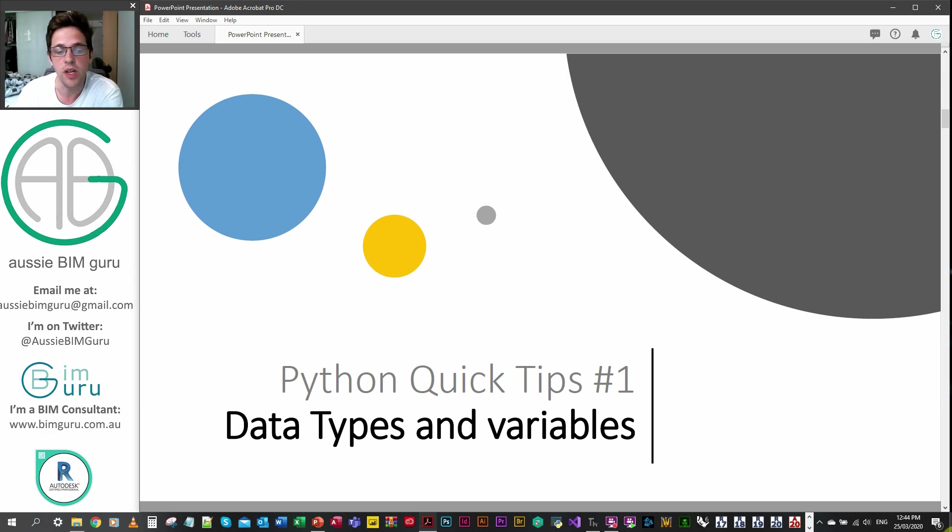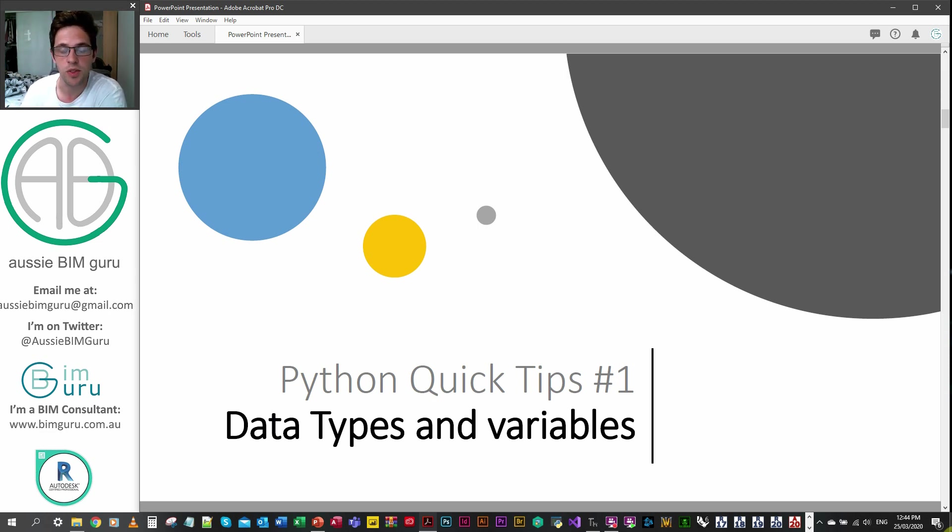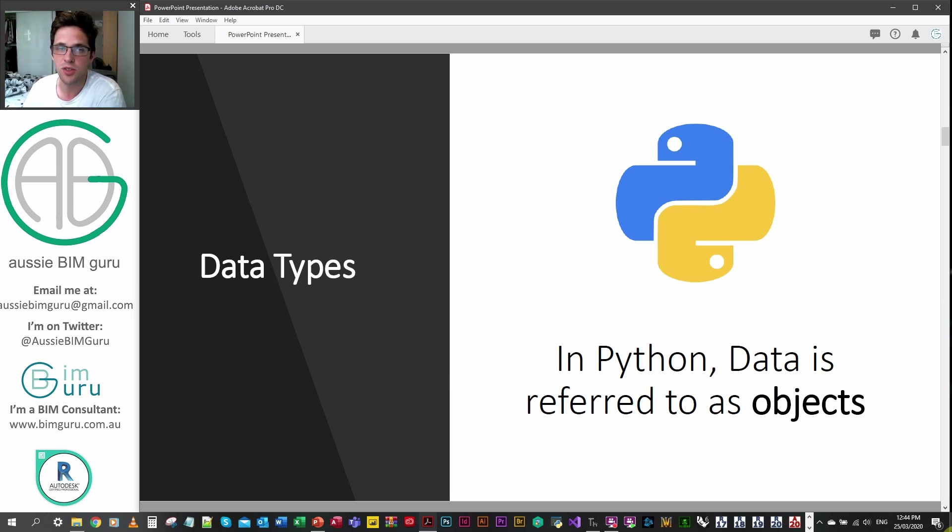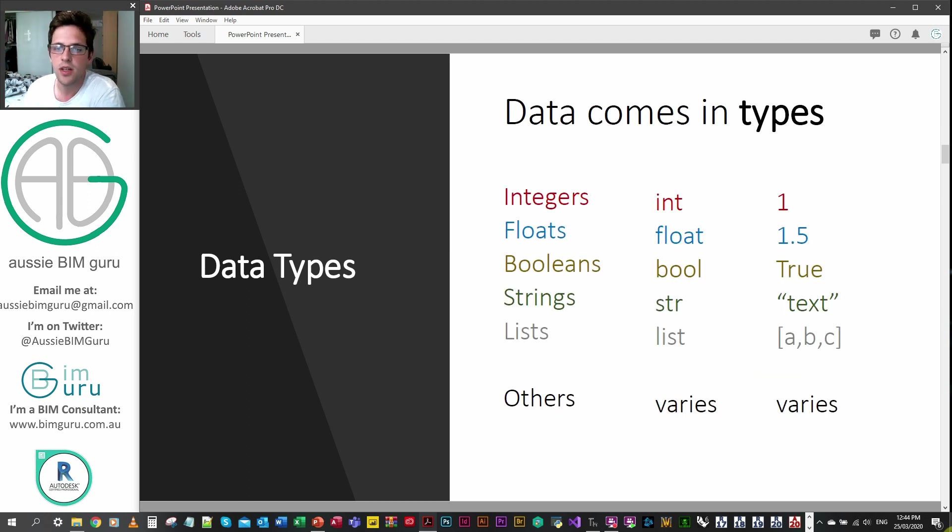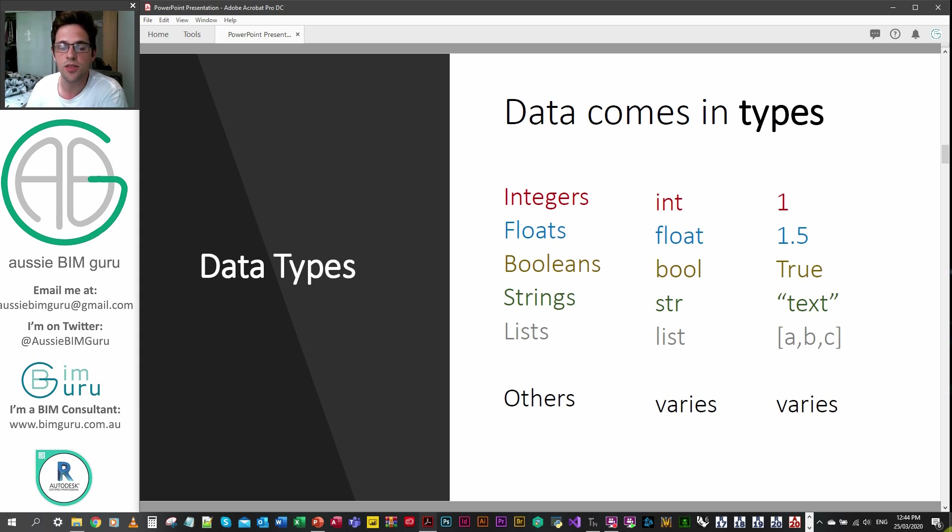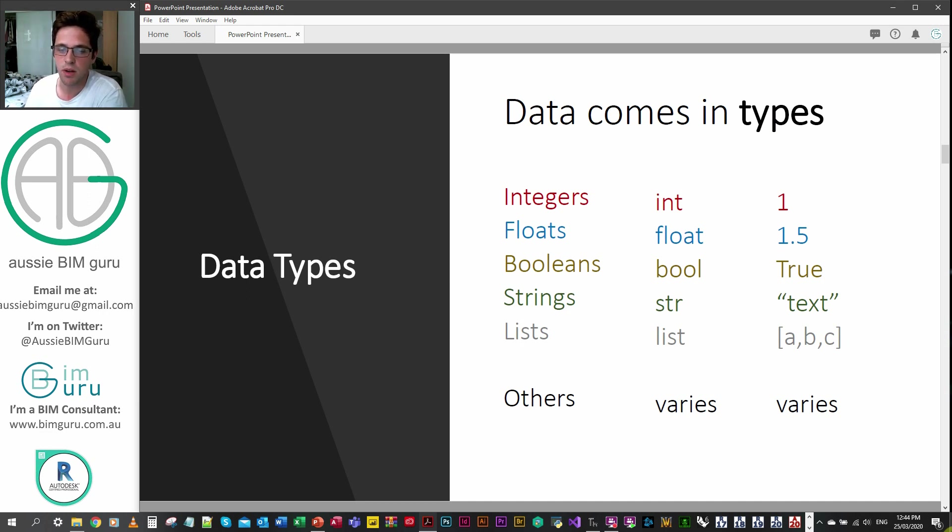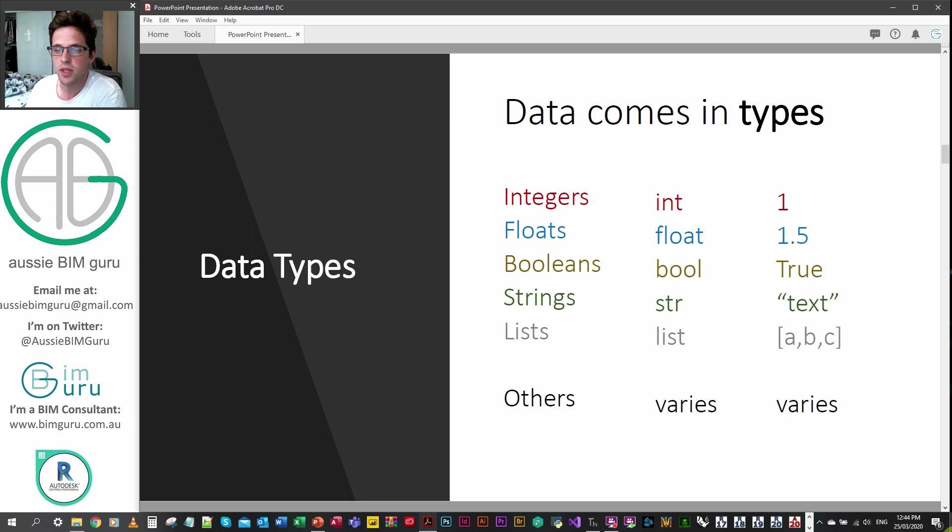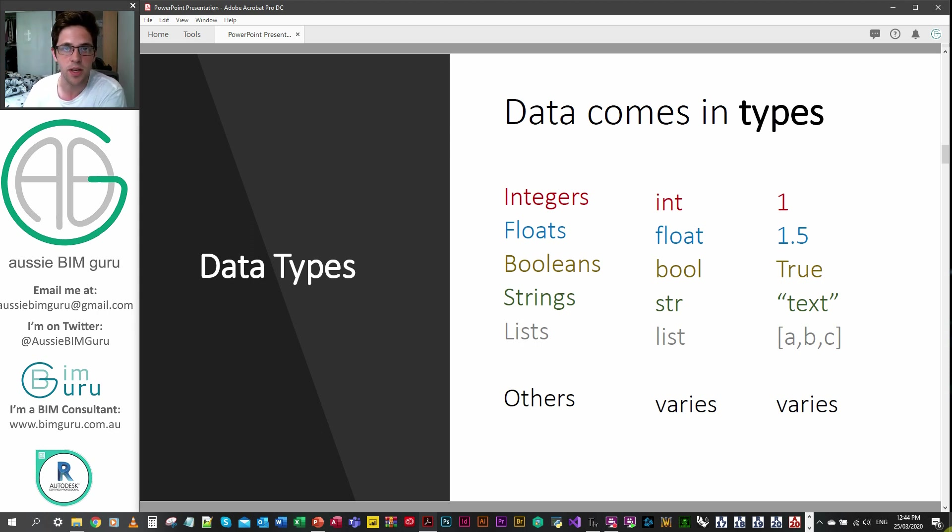Quick tip number one we're going to be looking at data types and variables, getting started with Python. In Python data is typically referred to as objects. Data comes in a lot of different types but there's five primary types you'll mostly deal with: integers, floats, booleans, strings and lists. You can see the types of data these represent typically. Strings are text essentially but could be numbers in the form of text. Be mindful that some of these types do overlap a little bit in how you might think about them.